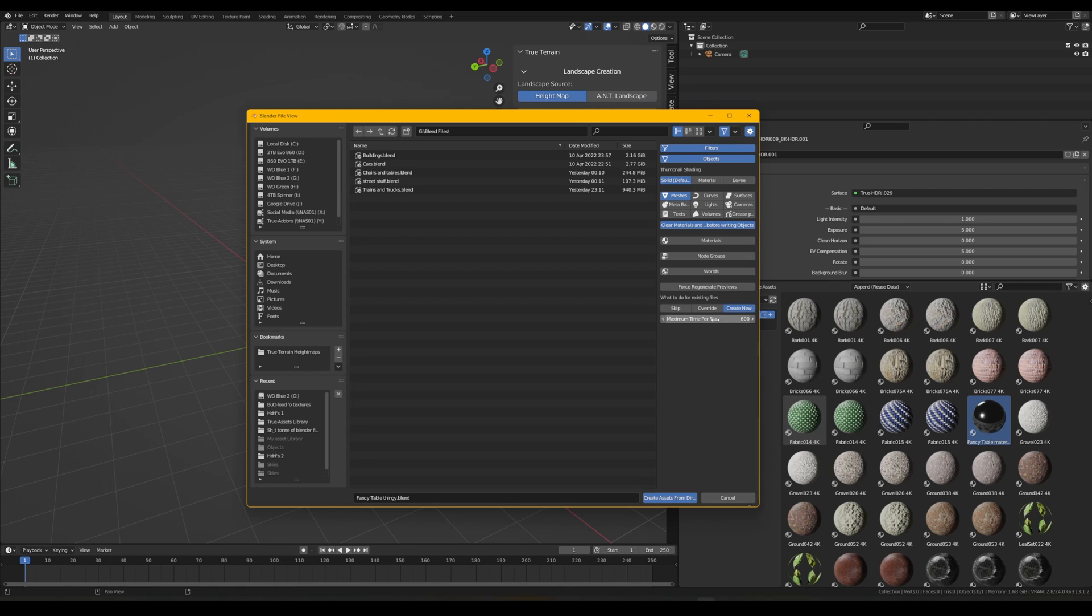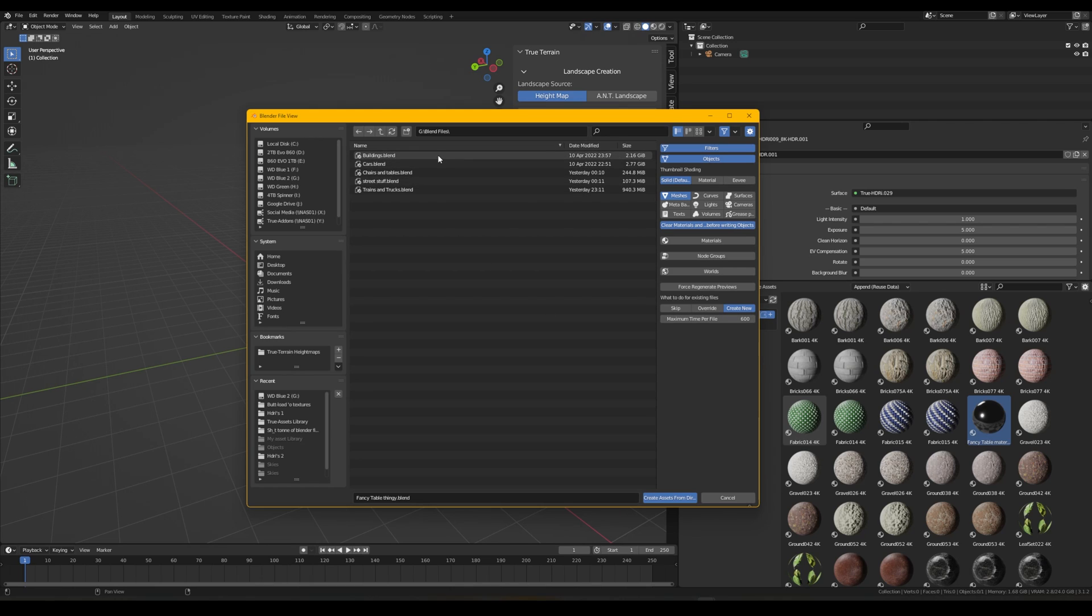We are just going to set this to Create New and we're going to leave it at a maximum time period file which is 600 seconds. So it'll open the file and it'll work in that for 10 minutes. And if it takes longer than 10 minutes it'll automatically close it. And if it doesn't take longer than 10 minutes it'll automatically close it, or it won't leave you hanging for too long.